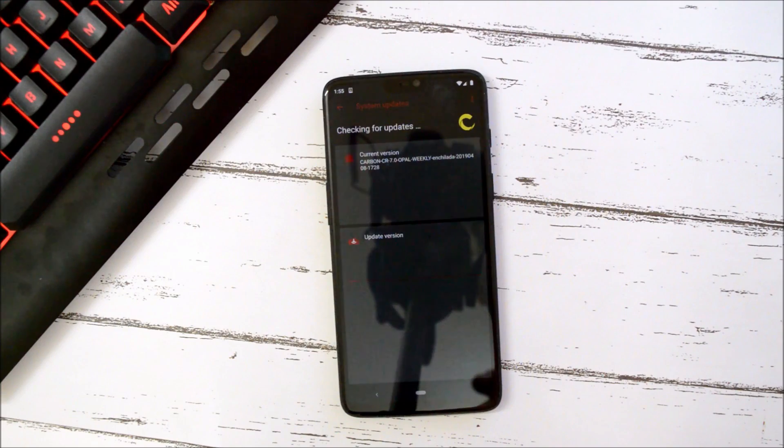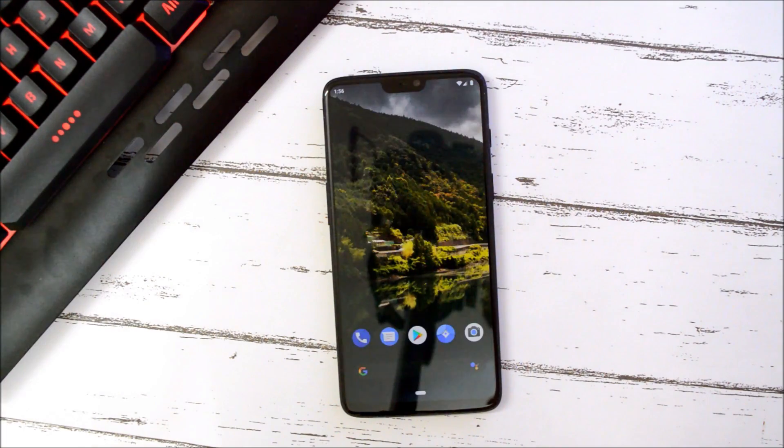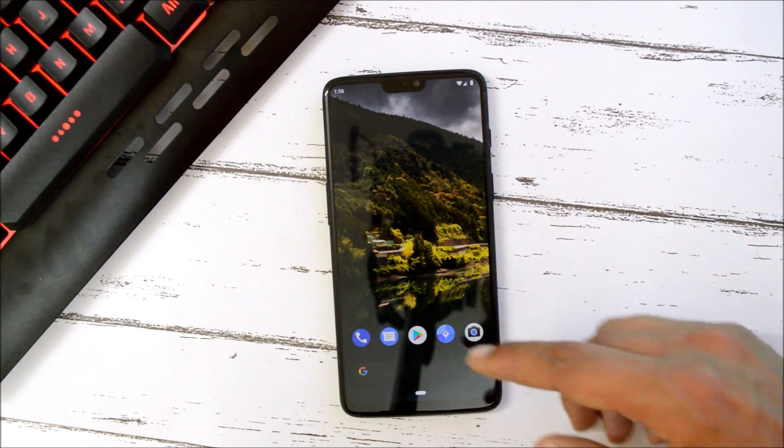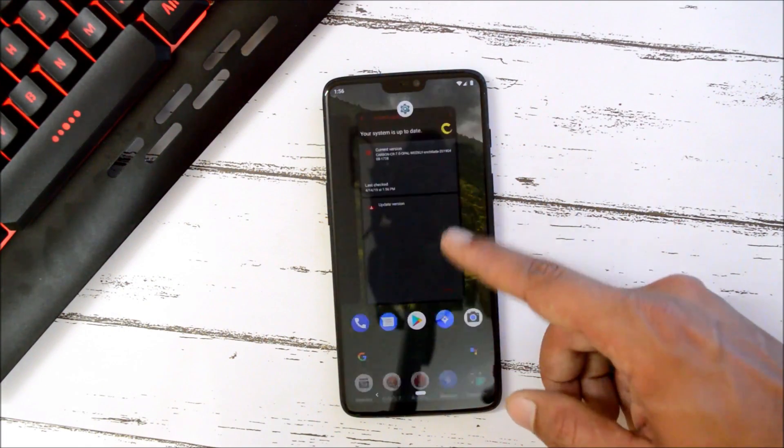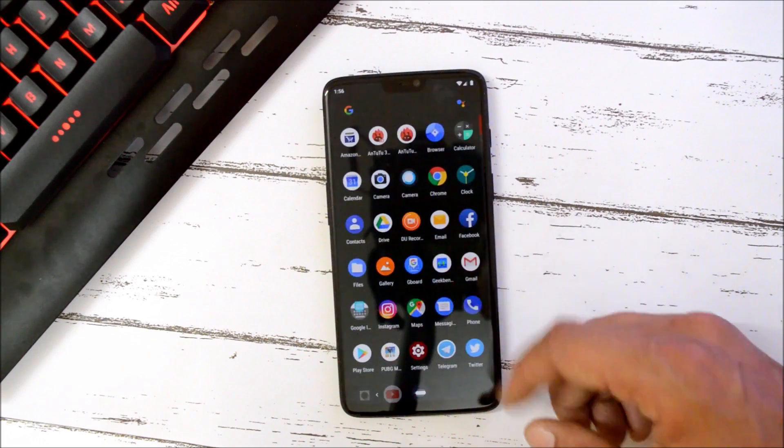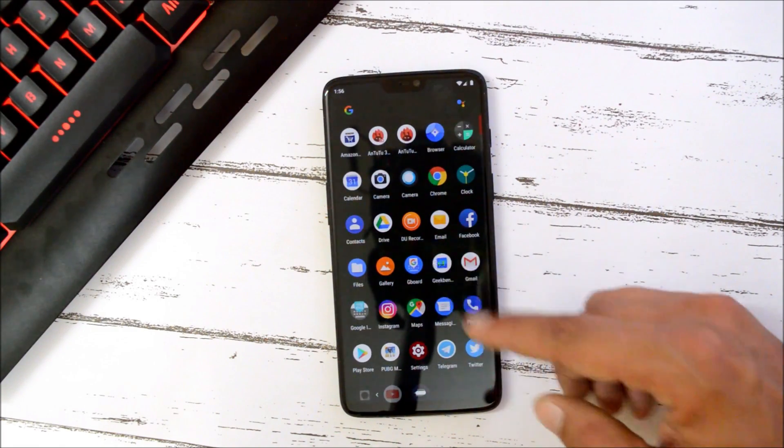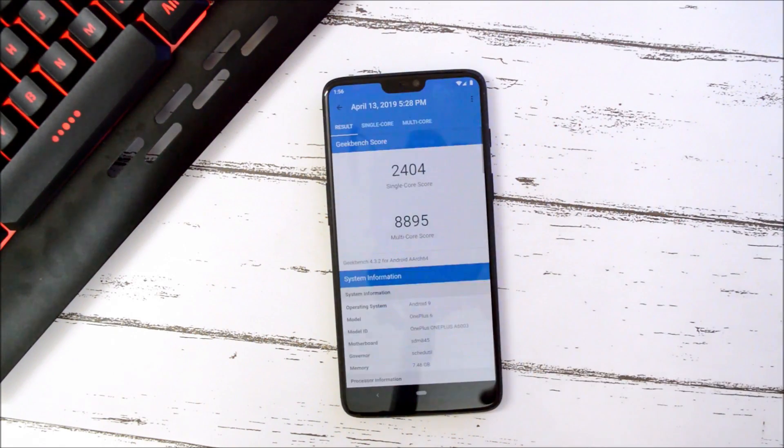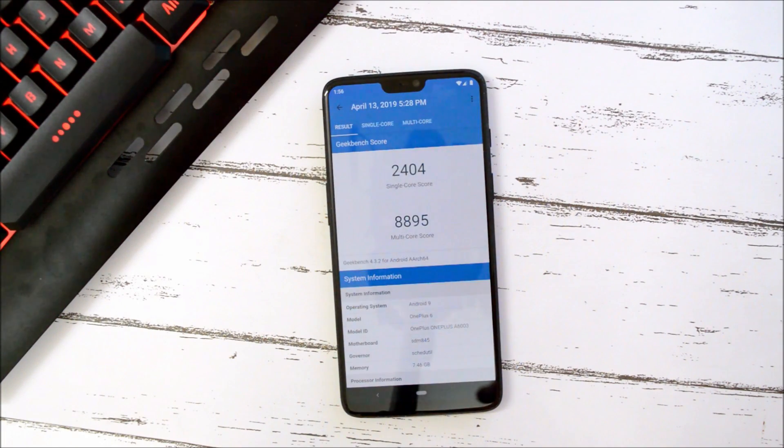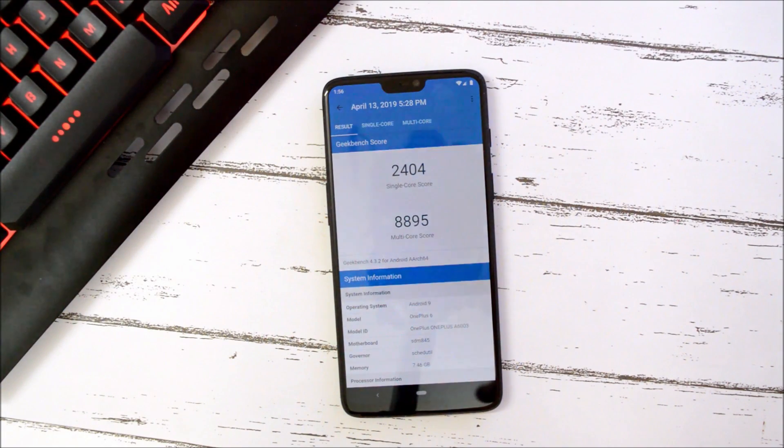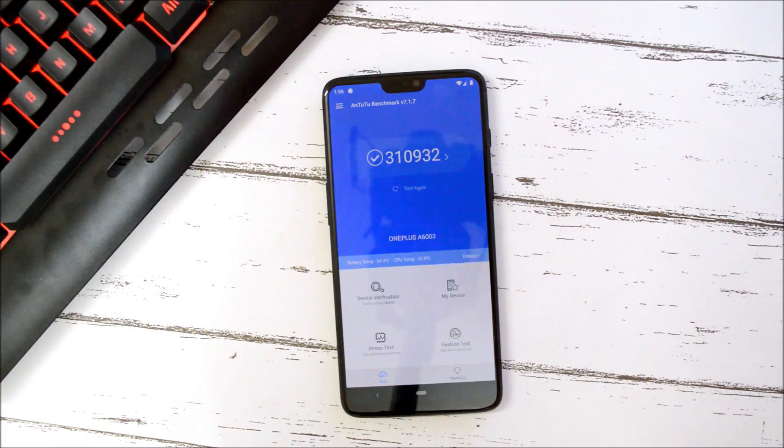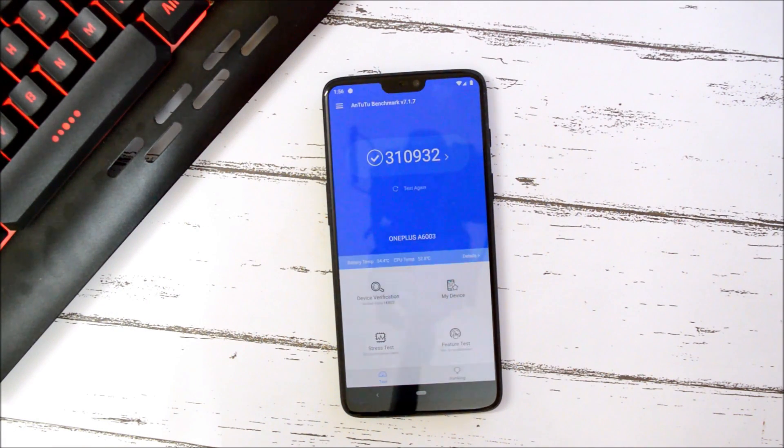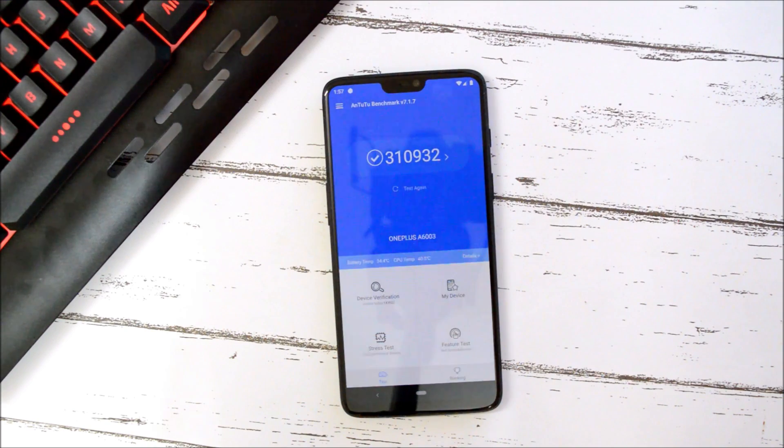So this was a quick look on CarbonROM based on Android Pie. Now let's take a look at the benchmark results using Geekbench application and AnTuTu benchmark application. With Geekbench application, single core has scored 2,404 wherein multi-core has scored 8,895. And AnTuTu benchmark application scoring 310,932 which is the highest among all the custom ROMs I have ever used. It also beats the OxygenOS.